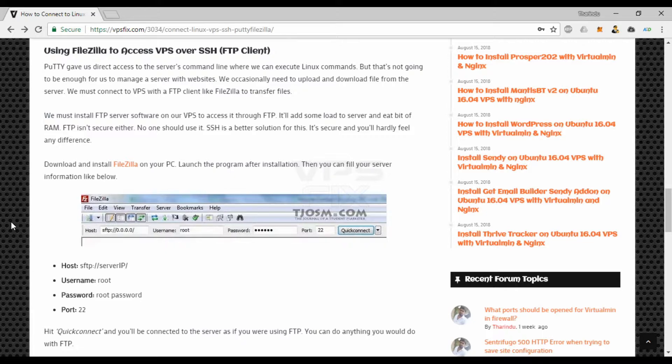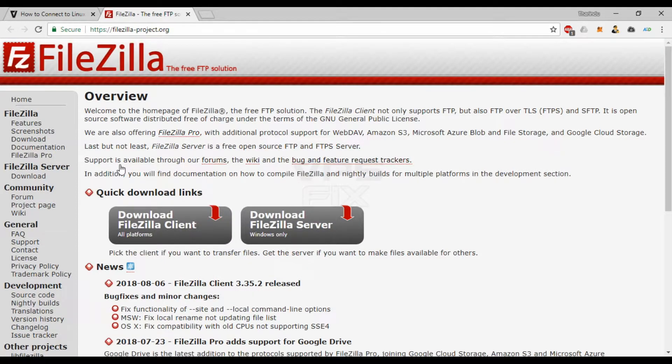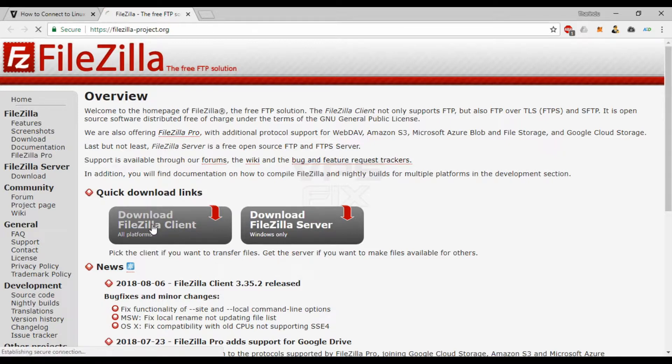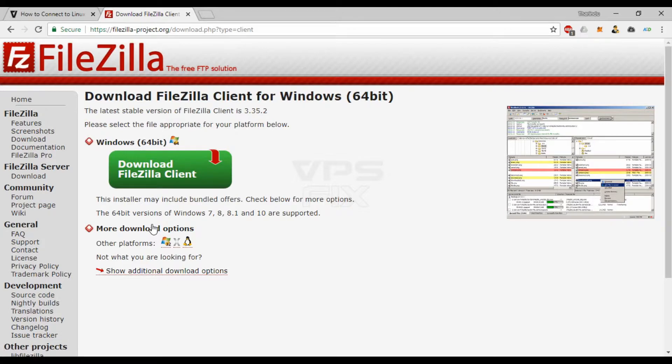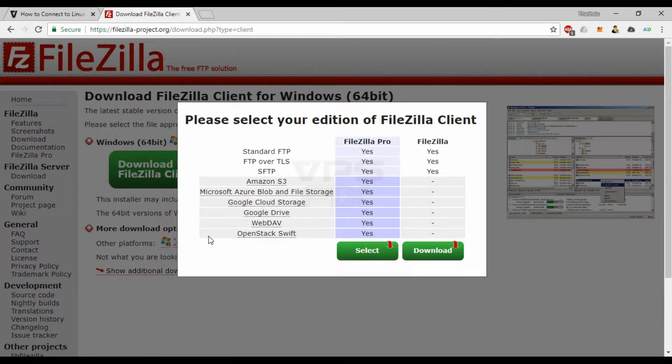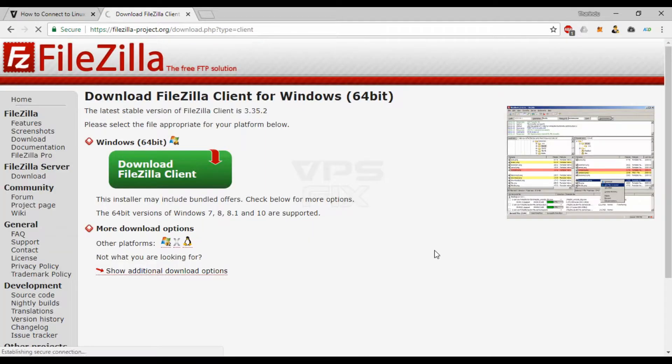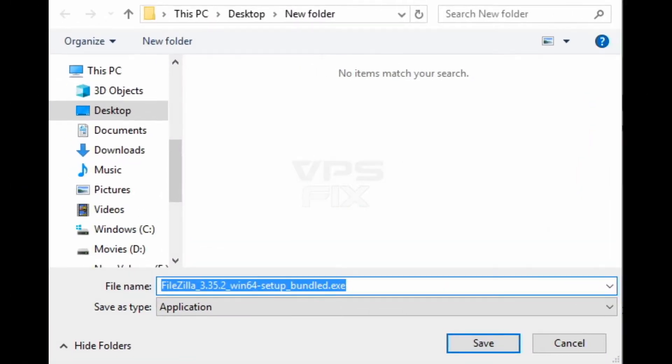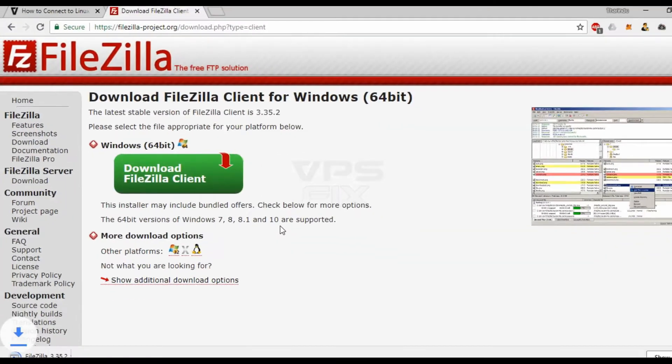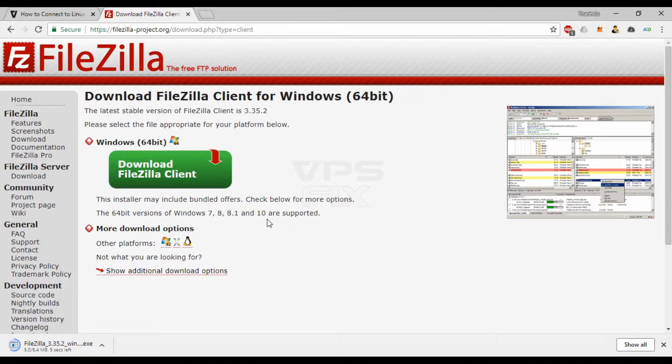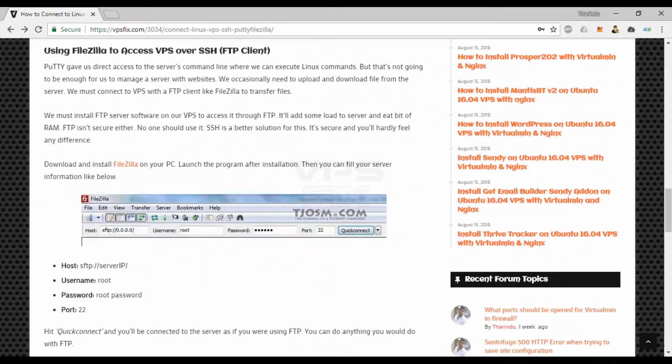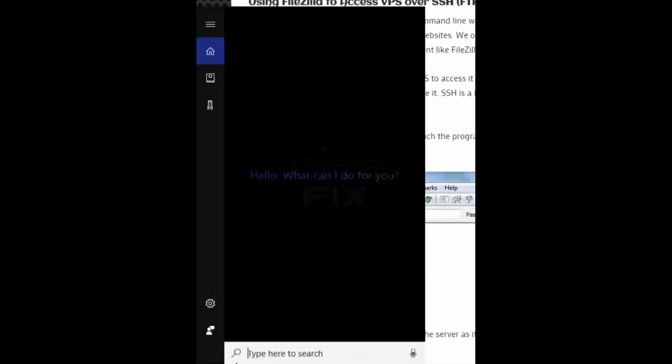So download and install FileZilla on your PC. Link can be found in the video description. Launch FileZilla after the installation.